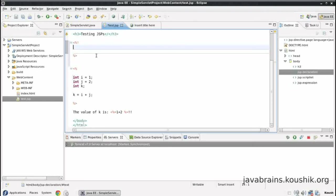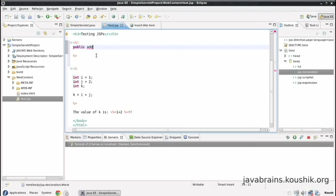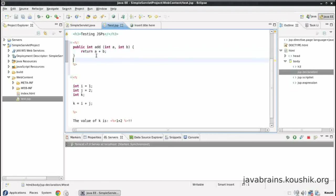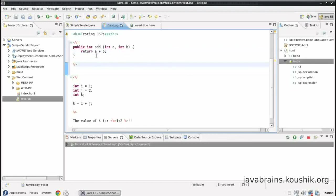So let's say I want to define a method here, saying public add. I'll just have an add method which takes two integers. I'll save this.